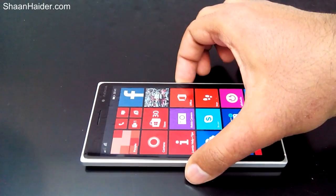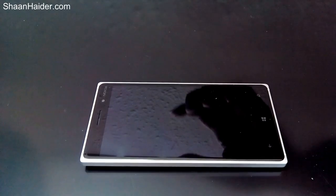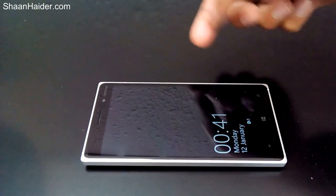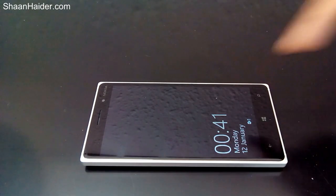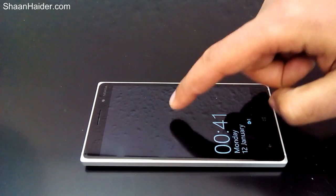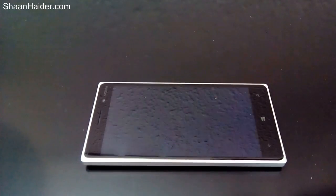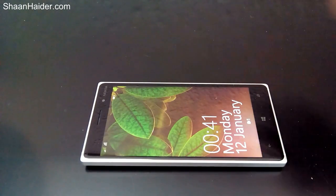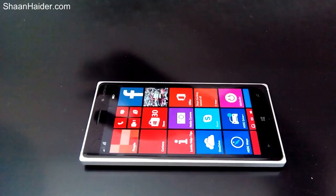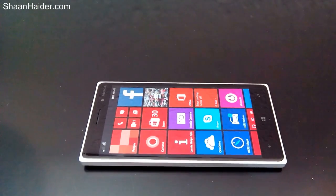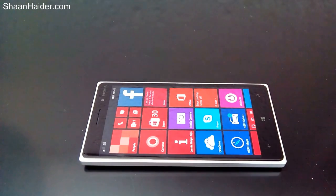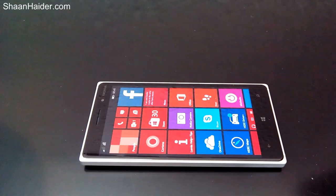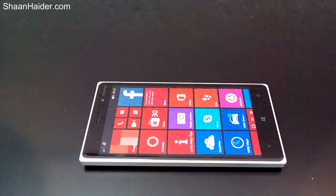But if I'm using the double tap to wake up feature, I will not need to press the power key to go to the lock screen. All I will have to do is just double tap on the screen and the lock screen will come and I can just open it. It's a pretty good feature for lazy people like me.